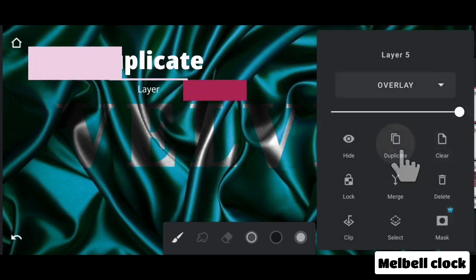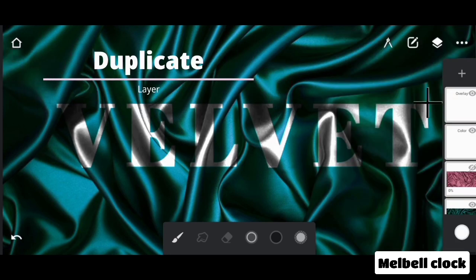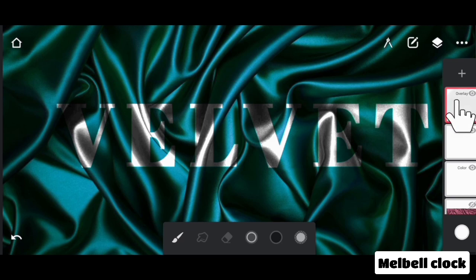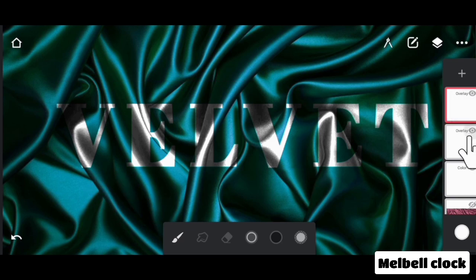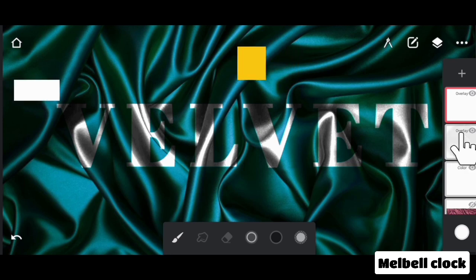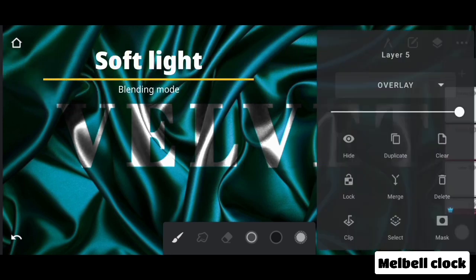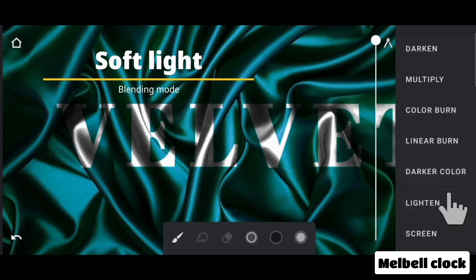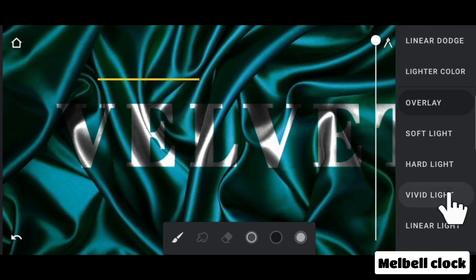Duplicate the overlay layer. Here you can see the text is now quite prominent. But if you want it to be more on the surface, then change the blending mode from OVERLAY to SOFT LIGHT.